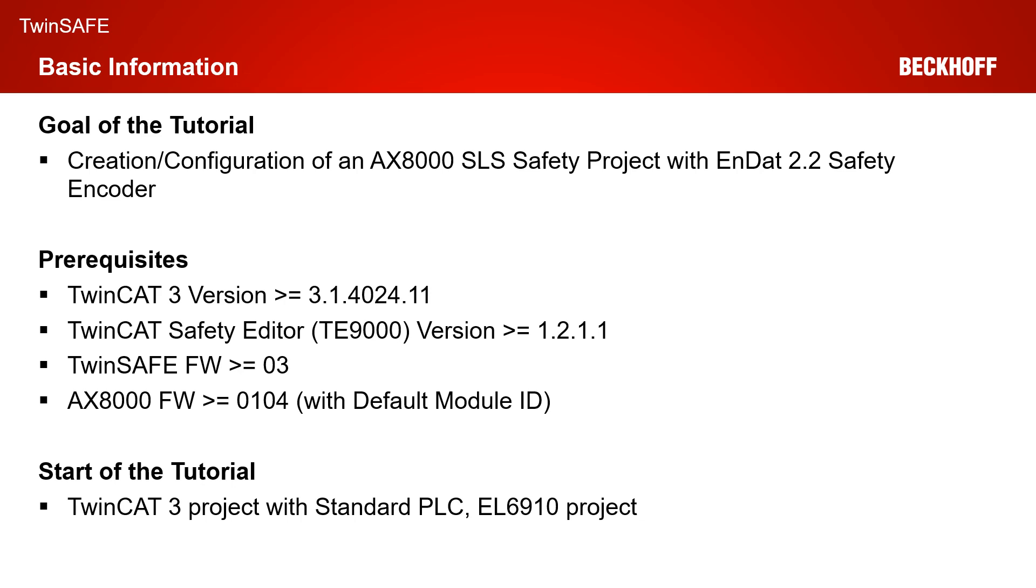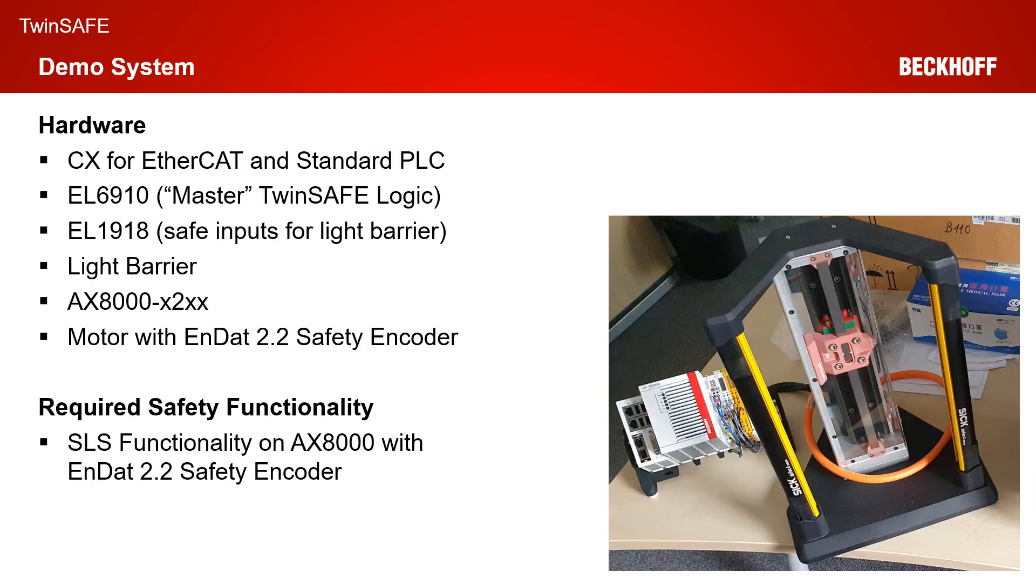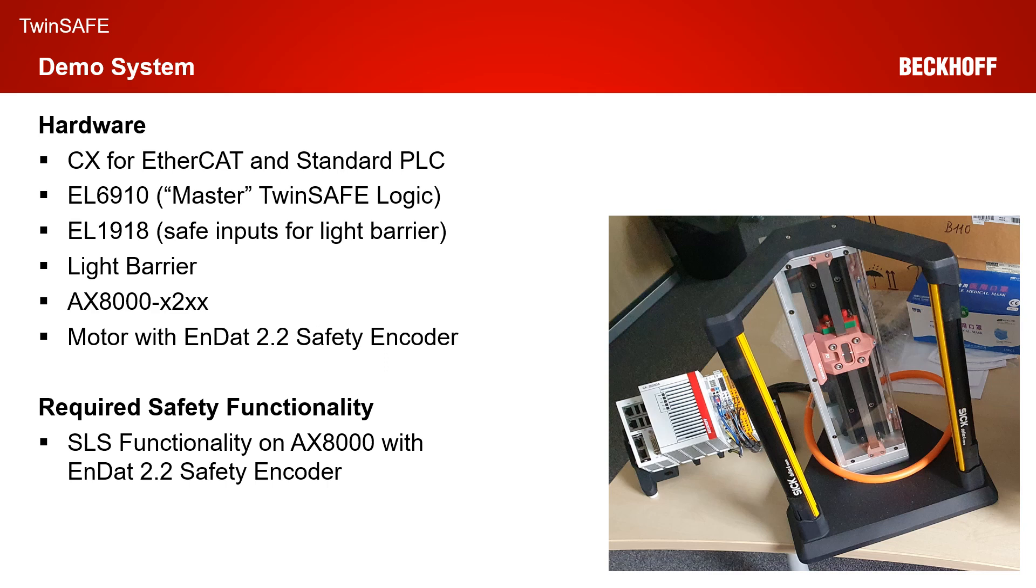The start of our tutorial today is a complete TwinCAT 3 solution with I/O configuration, a standard PLC and an EL6910 project which our AX8000 should communicate with. Our hardware consists of a CX for the EtherCAT communication and a standard PLC. We have an EL6910 as TwinSafe master logic which is communicating to the EL1918 where a light barrier is connected to.